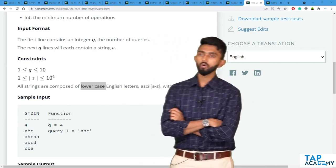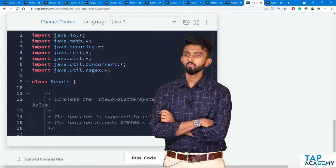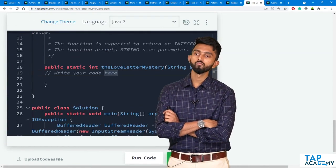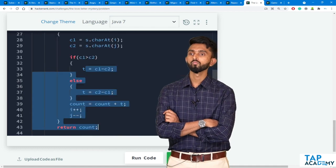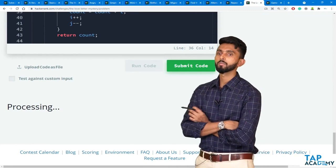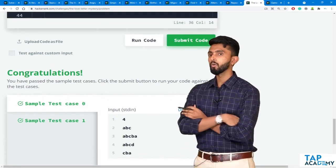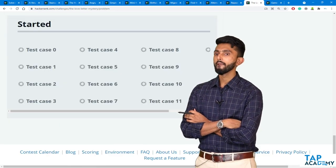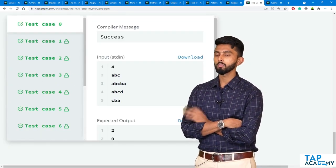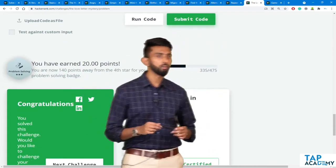Let's paste the code in HackerRank and run it. Sample test cases pass. Pressing submit code — totally 13 test cases have been passed. 20 points earned. Congratulations!